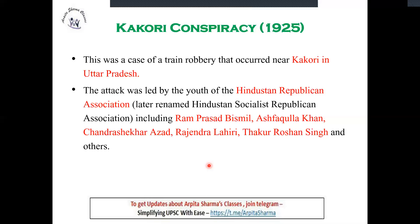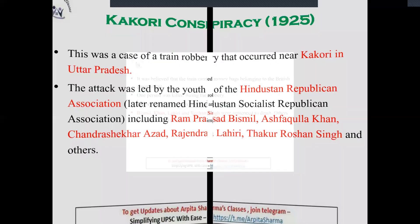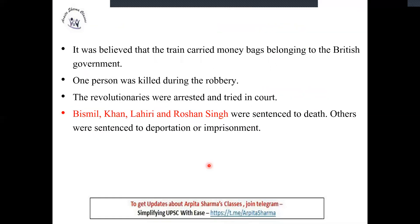Those involved in the Kakori conspiracy were Ram Prasad Bismil, Ashfaqullah Khan, Chandrashekhar Azad, Rajendra Lahiri, Thakur Roshan Singh, and others. The train was passing through Kakori in Uttar Pradesh, carrying government treasury. They robbed it, and also stole a German Mauser pistol that was kept on board. All the revolutionaries were arrested and sentenced. Bismil, Khan, Lahiri, and Roshan Singh were given the death sentence, while the rest received imprisonment and deportation — essentially the Kalapani (Andaman) sentence.